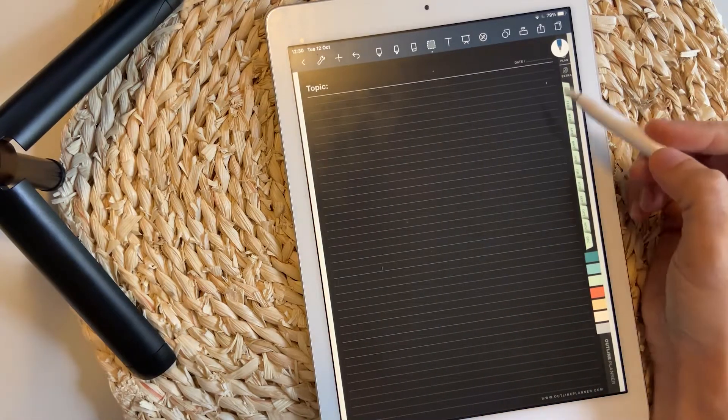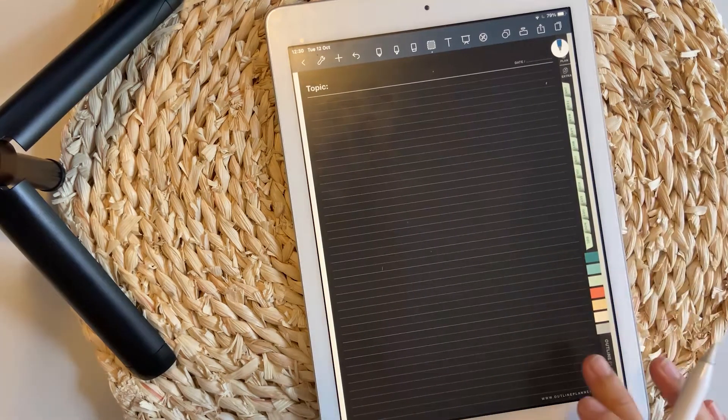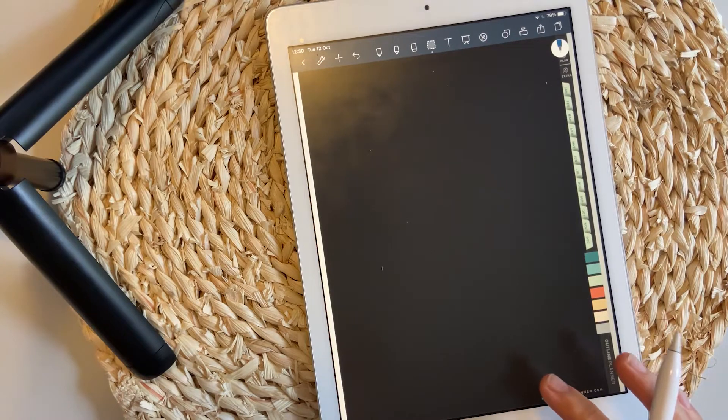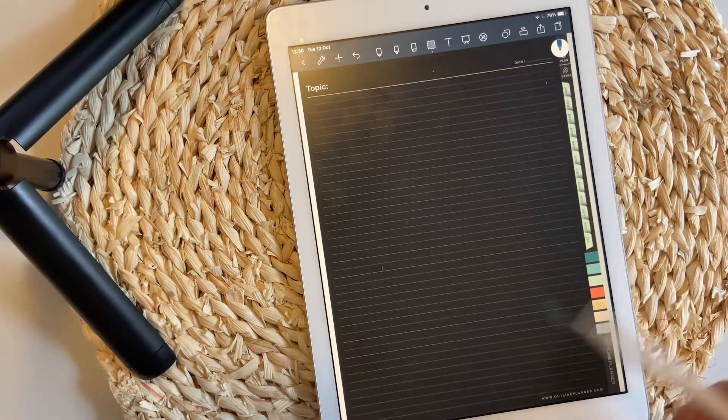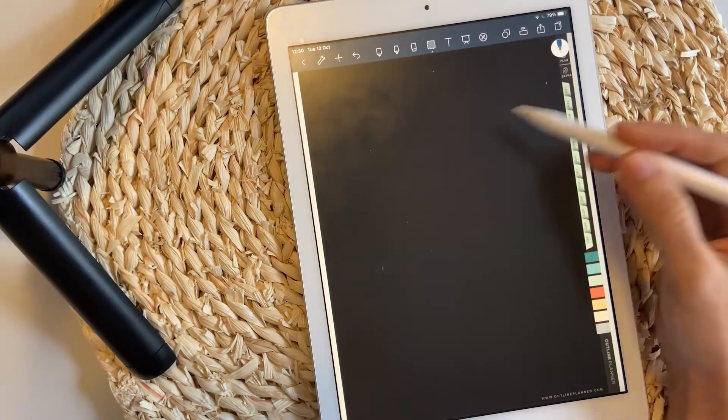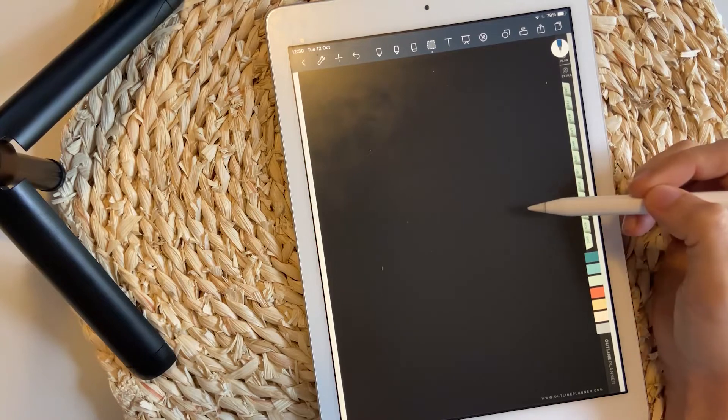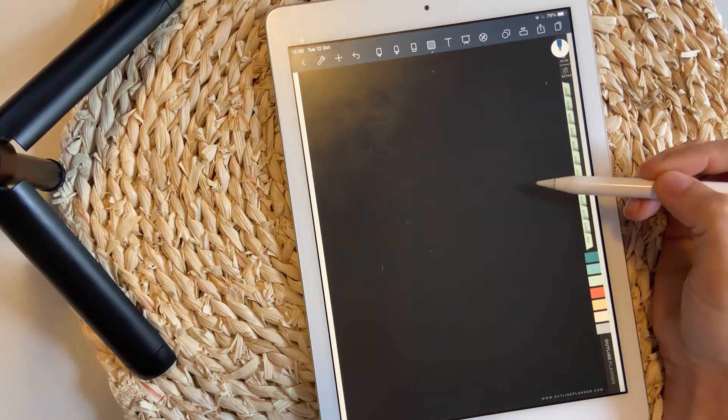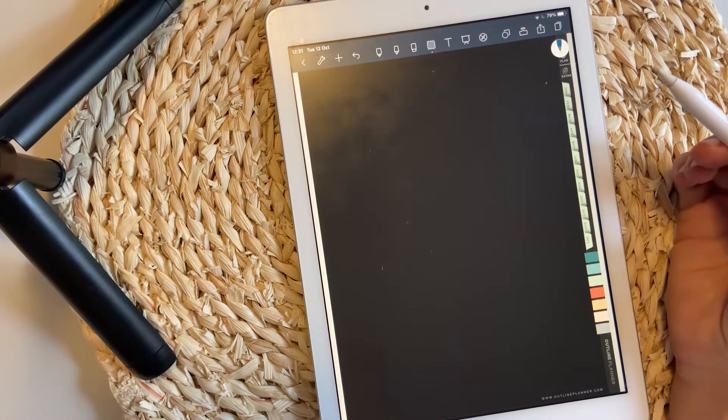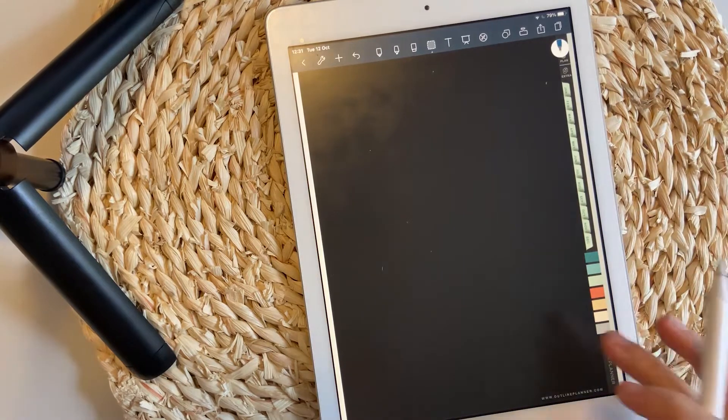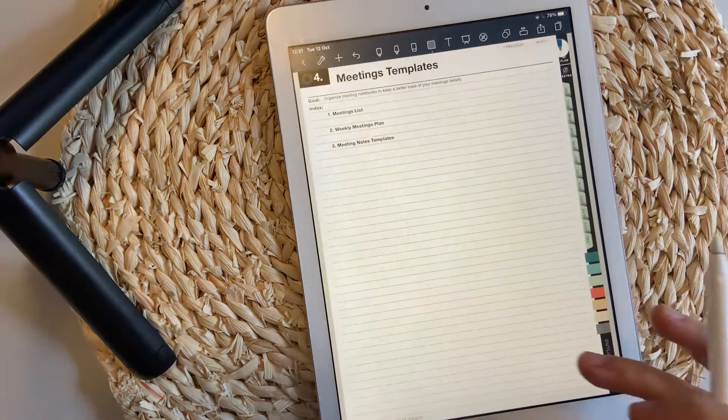You will notice that at the end of the notes section, I have also included dark background pages with simple lines. You can use those pages to write down in the evening if you take notes late in the night.